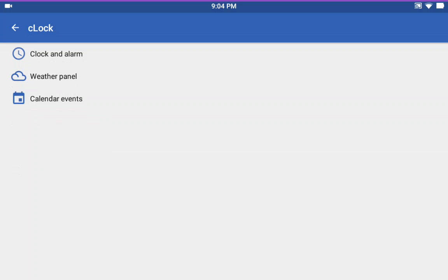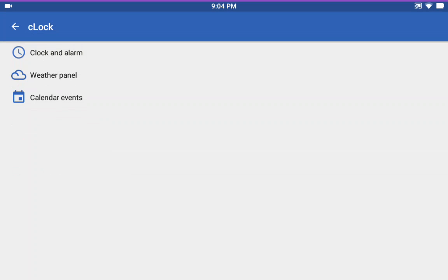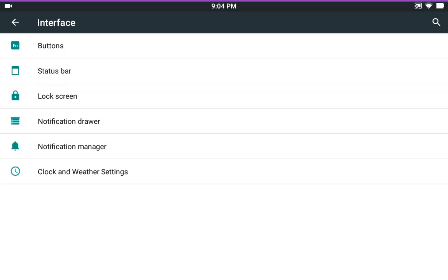Clock and Weather. These are your Clock and Weather settings. Which is pretty standard.